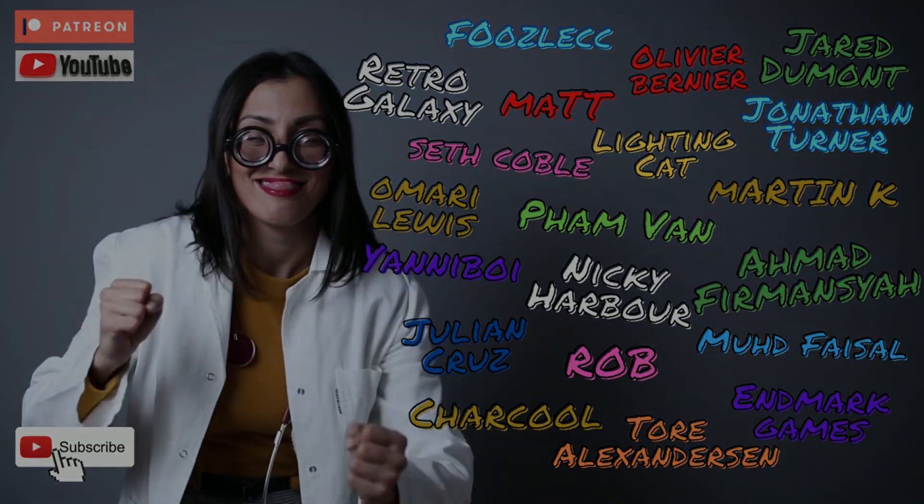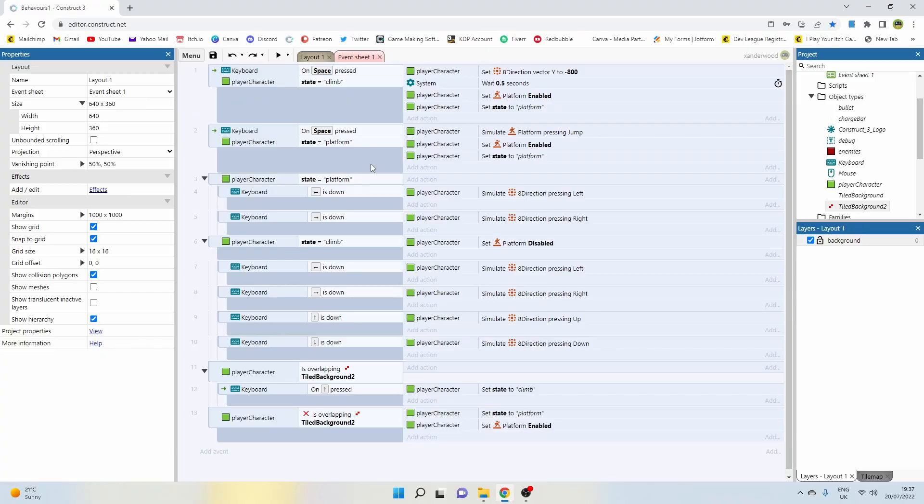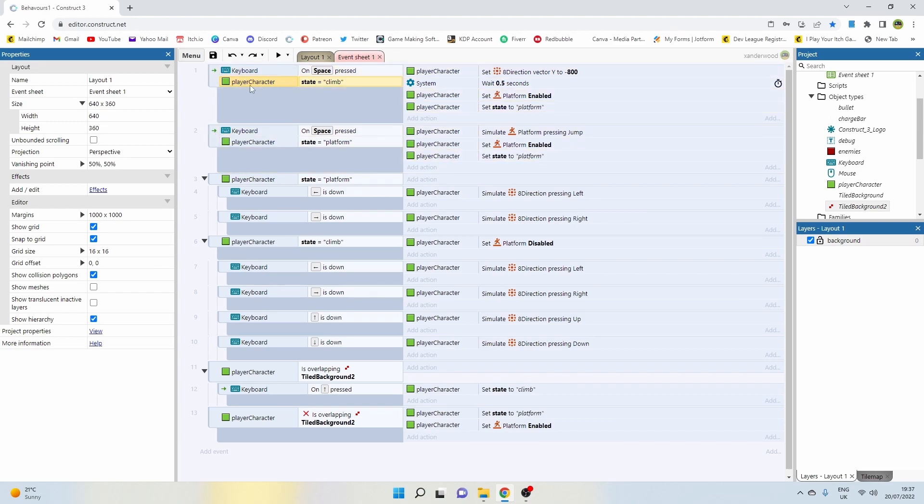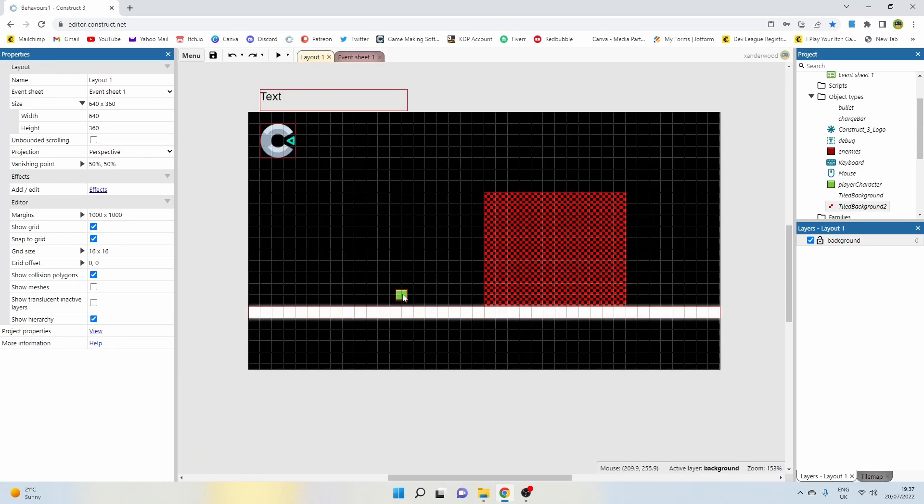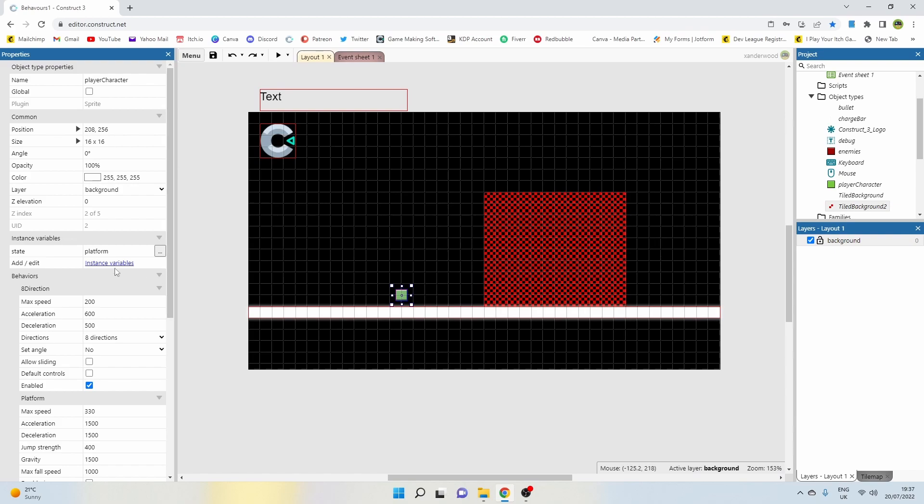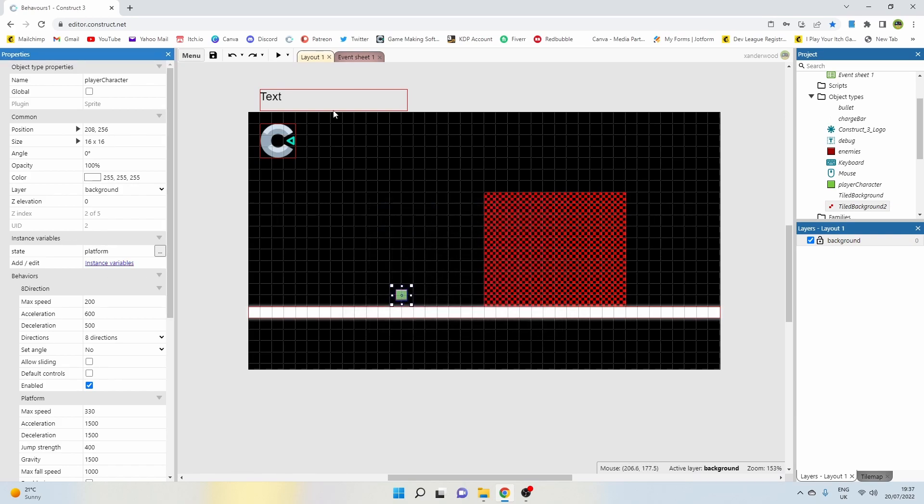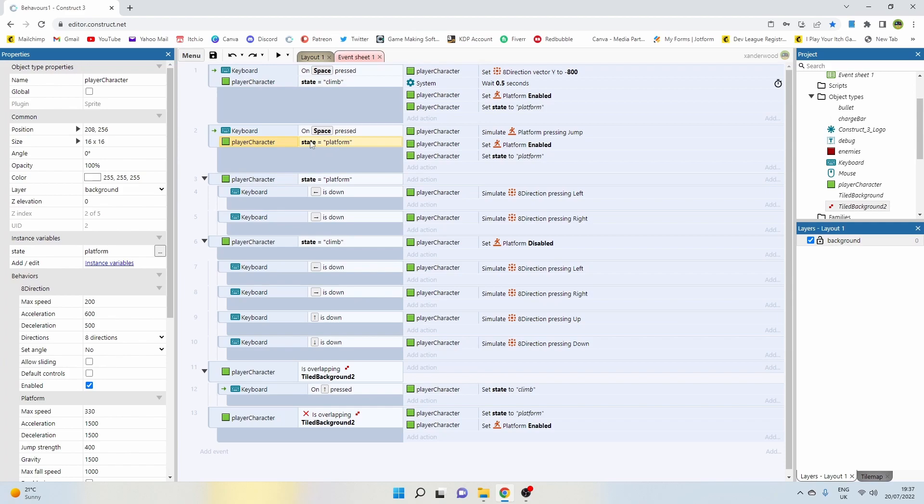So having a look at the event sheet here, you can see that the way I've made this work is quite simple. I only have 13 events. I have two events for the jumping mechanic: one if the player's state is set to climb. I've given the player an instance variable state string, and I've set it to platform. If the state is equal to platform, which it is by default, then when you press the spacebar we're going to jump.